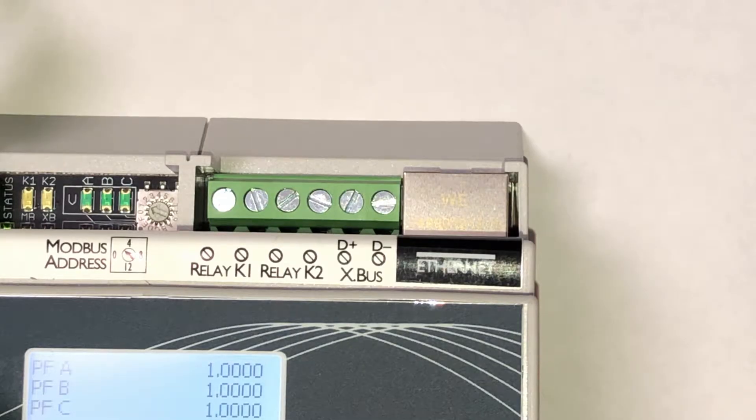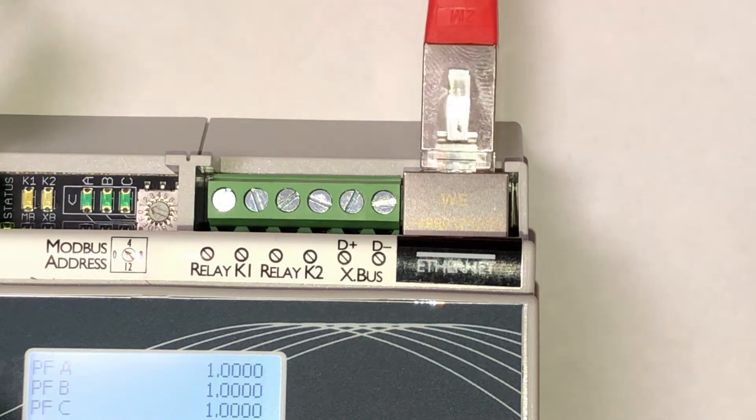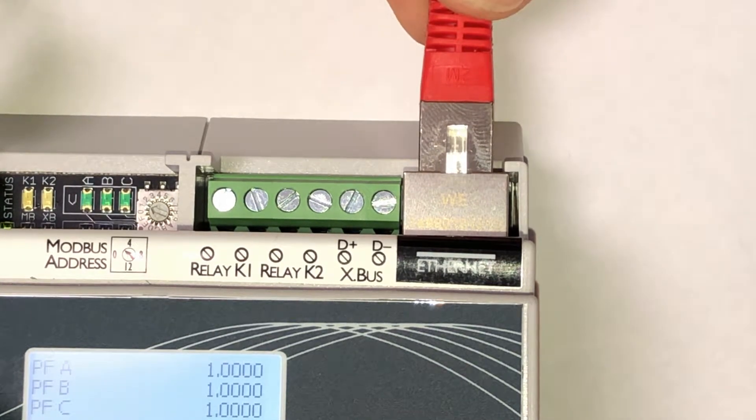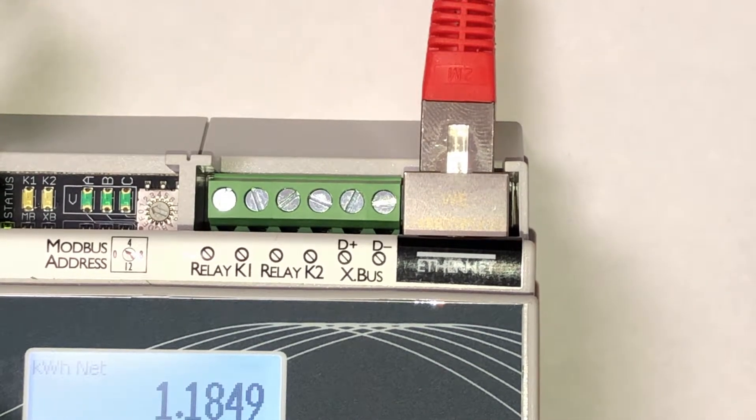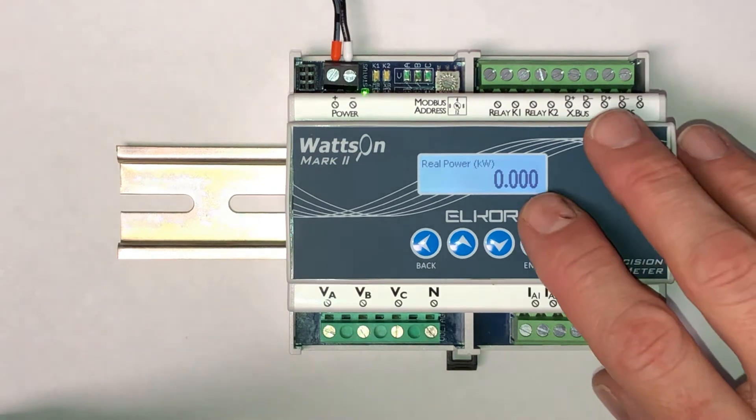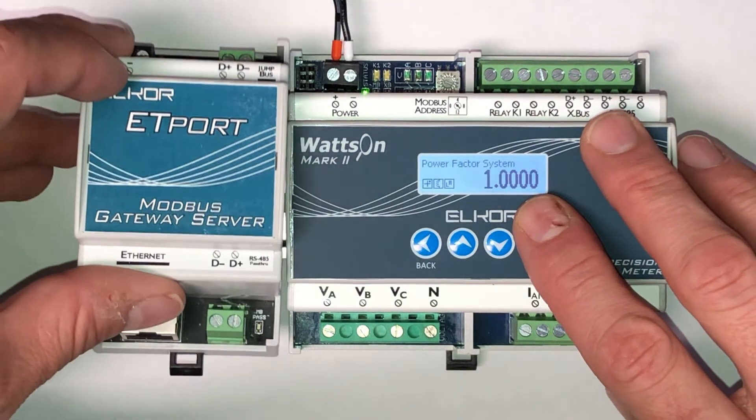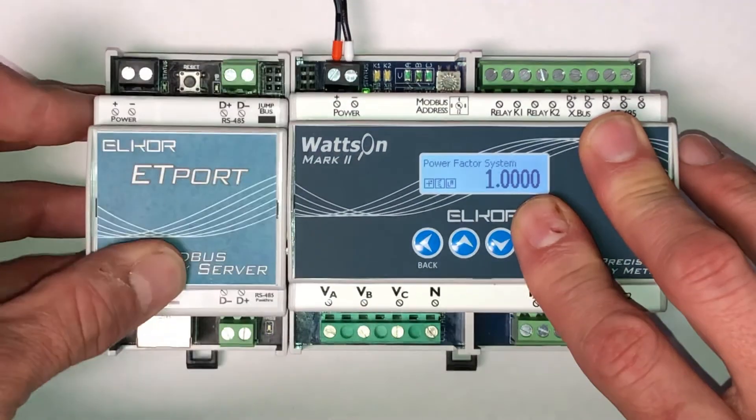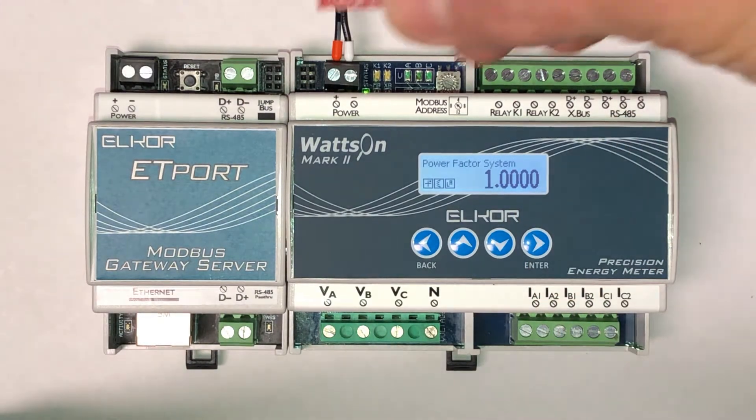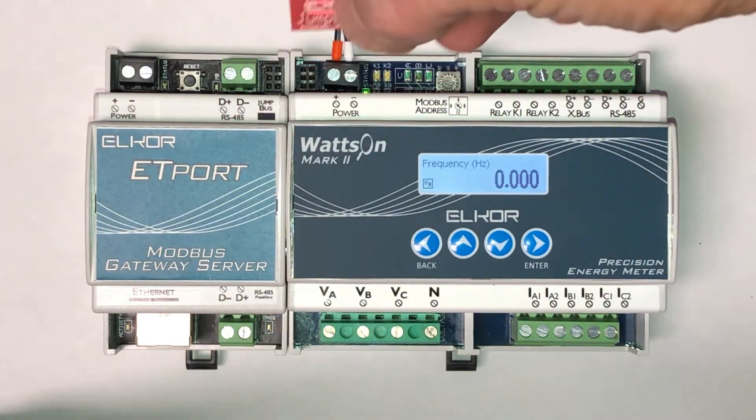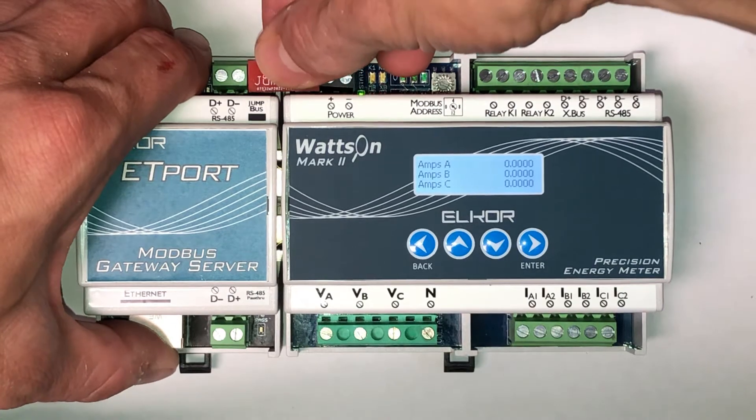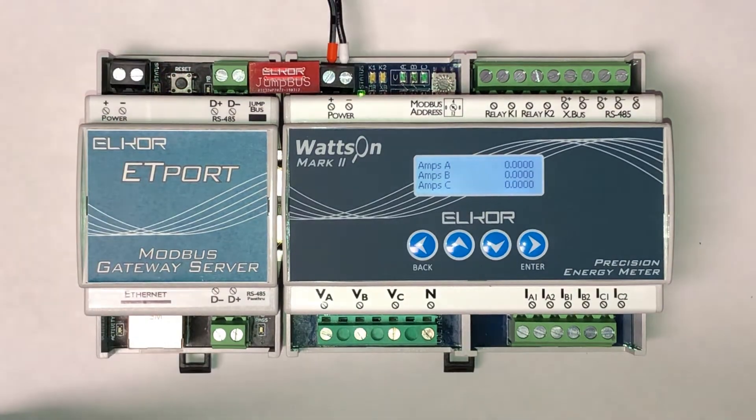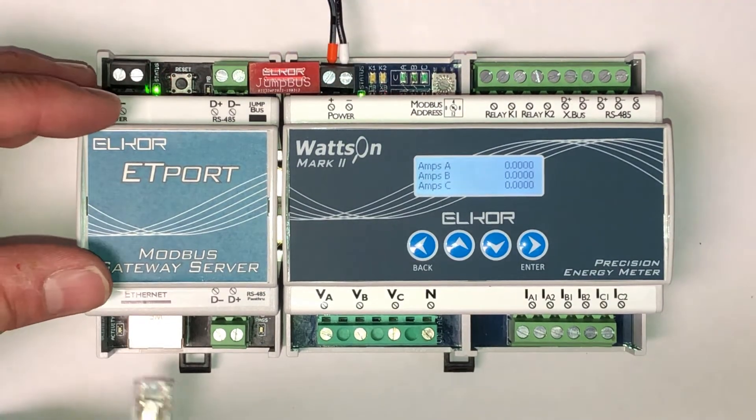Begin by ensuring that the ET port or E4 module is plugged into an Ethernet port. Installation of an ET port module is simple. Simply snap it into a DIN rail beside a Watson Mark II and use the included Jumpus interface to connect the two devices. This interface carries both power and data so it does not require any additional wiring.